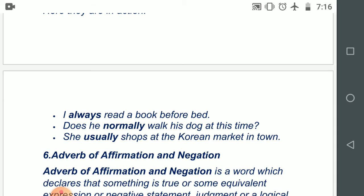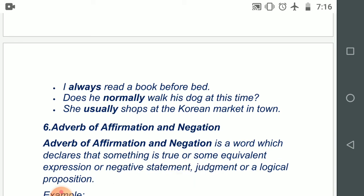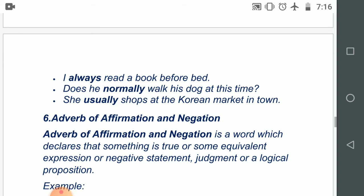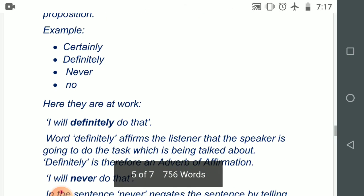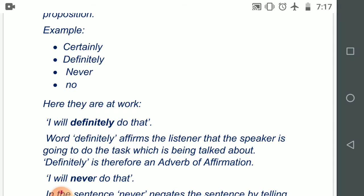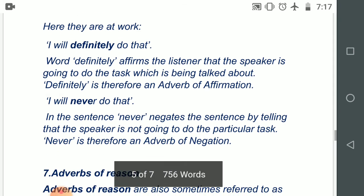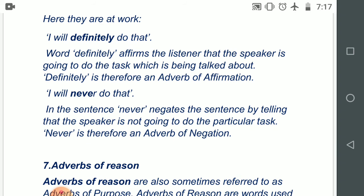Number six: adverbs of affirmation and negation. An adverb of affirmation and negation is a word which declares that something is true, or a negative statement or logical proposition which emphasizes something as positive or negative. Words include: certainly, definitely, never, no. Example: 'I will definitely do that' — the word 'definitely' is affirming the listener that the speaker is going to do the task. 'I will never do that' — here, 'never' is negating the sentence, telling that the speaker is not going to do the particular task. Hence, 'never' is an example of adverb of negation.